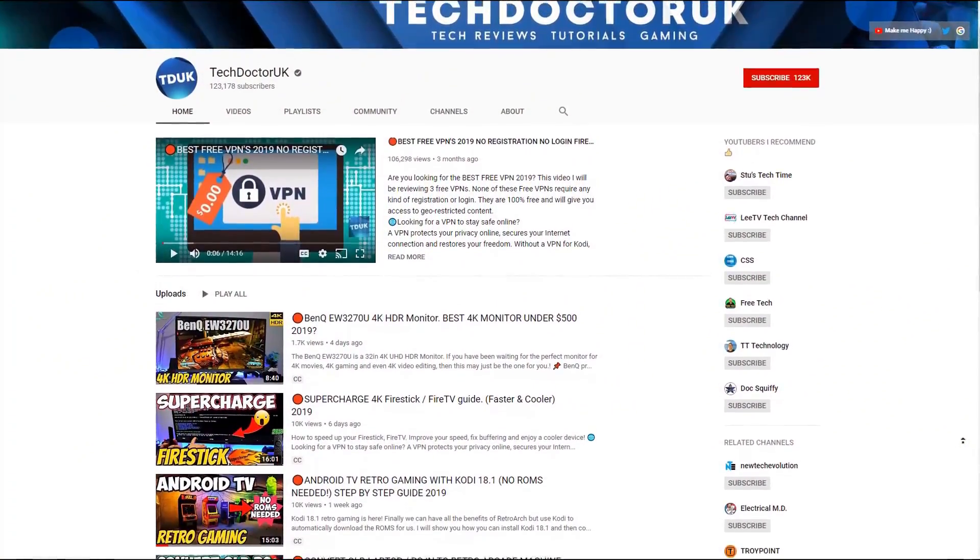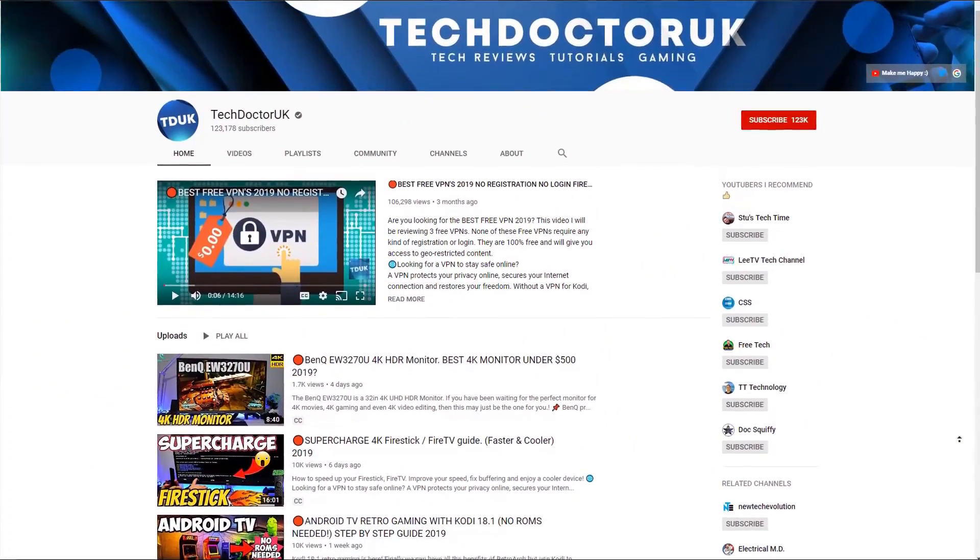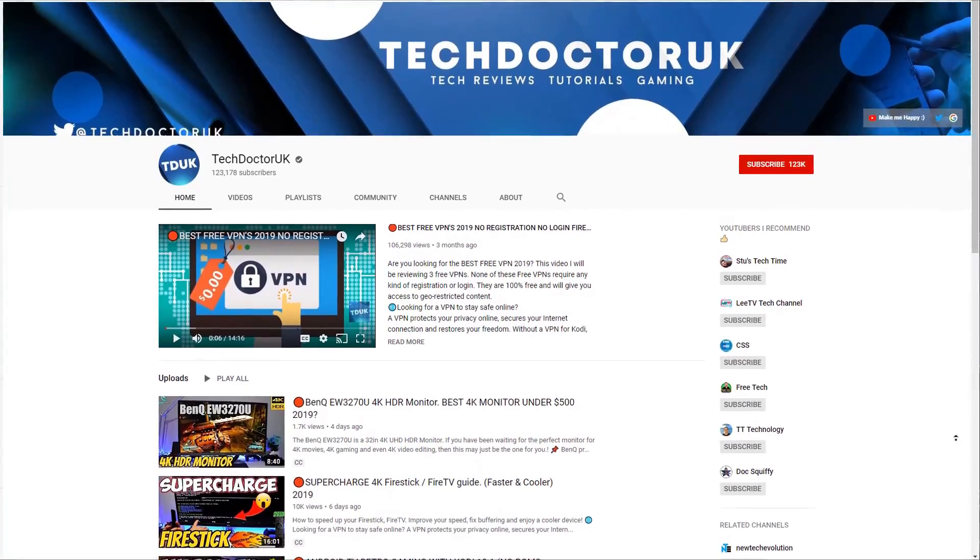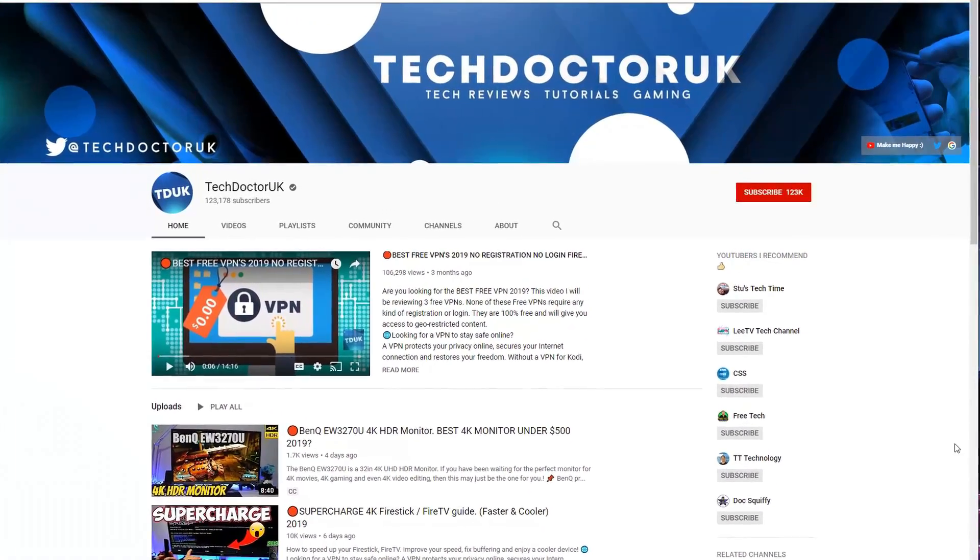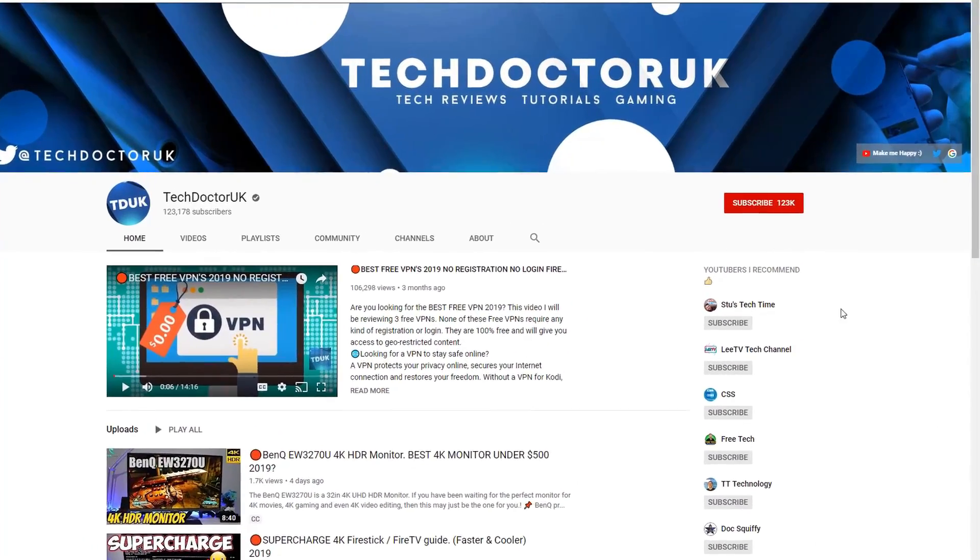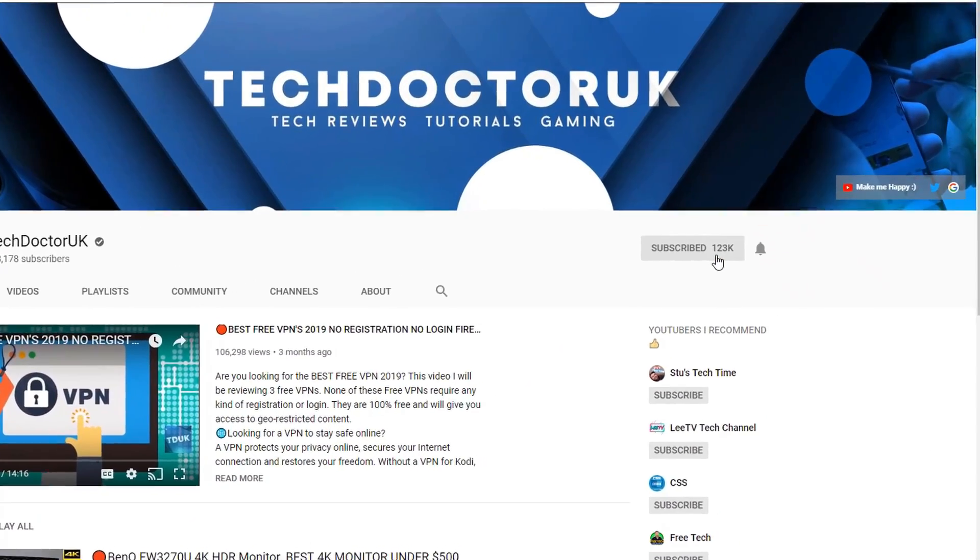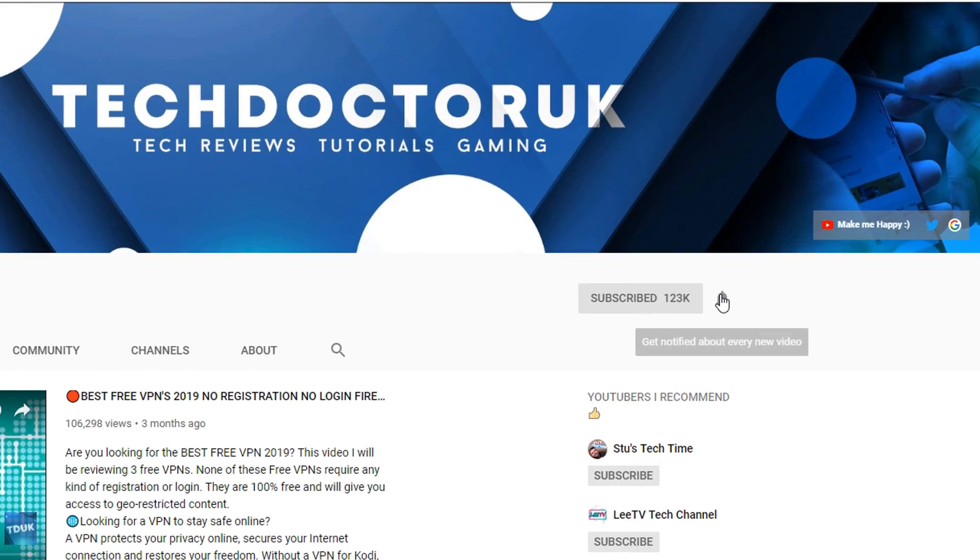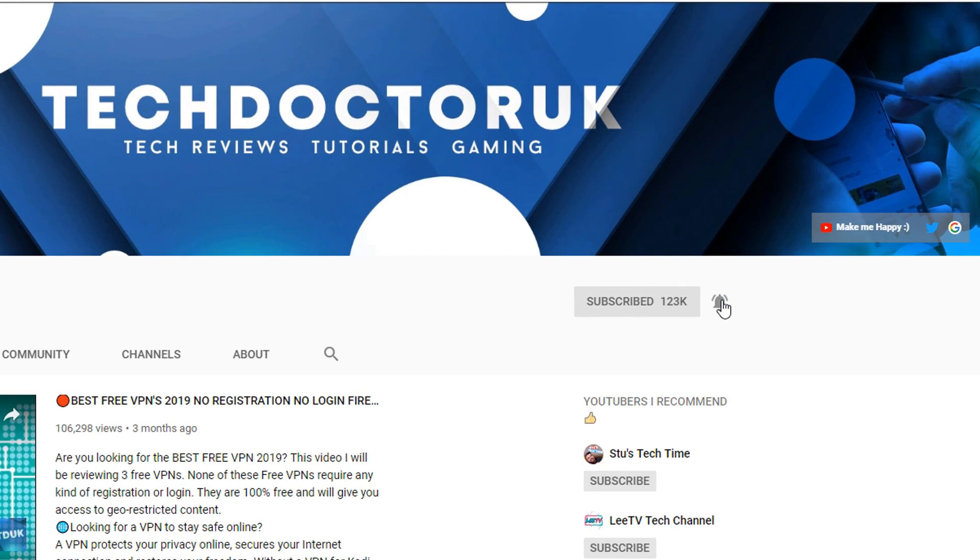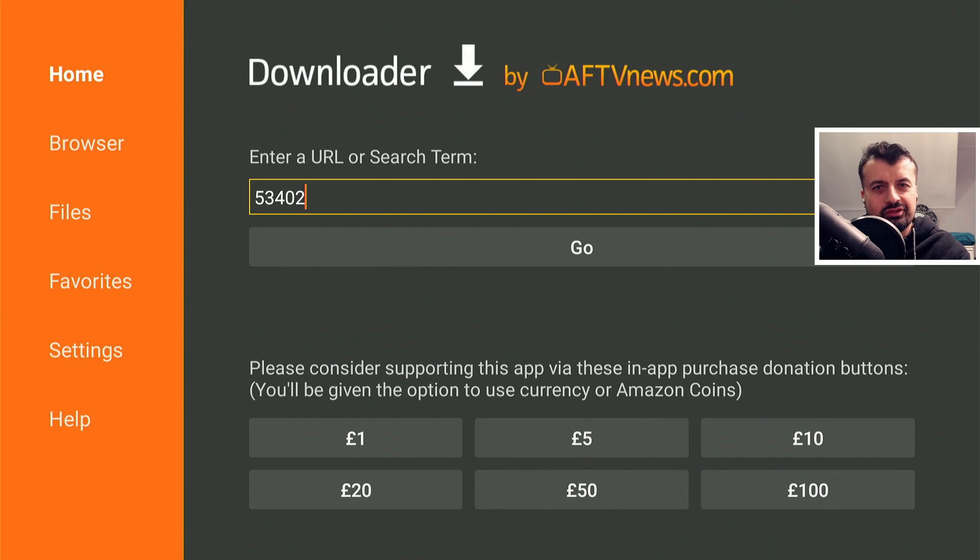If you're new to the channel and you want to stay up to date with the latest tech tutorials, the latest Fire Stick, Android and Android TV tips and tricks, then please do subscribe and hit the notification bell. It's a small click from you, but it makes a big difference to me.